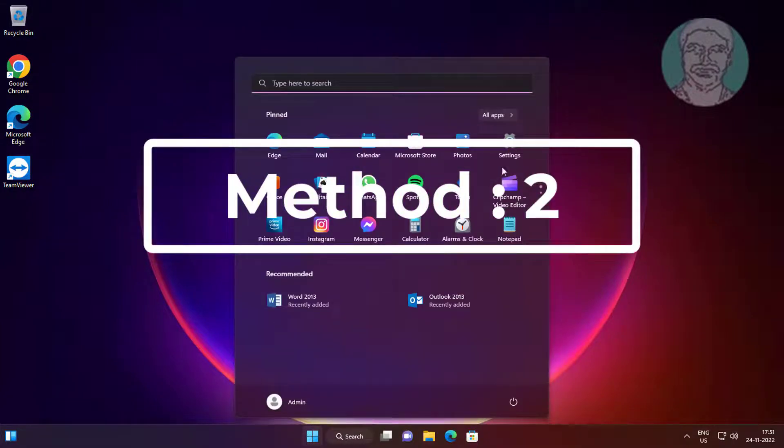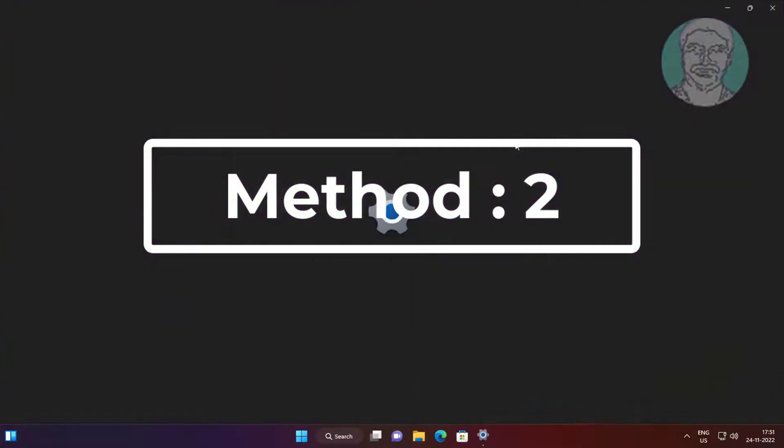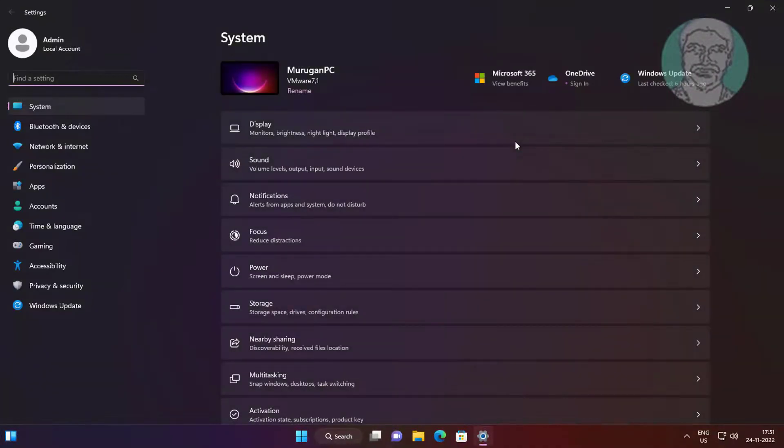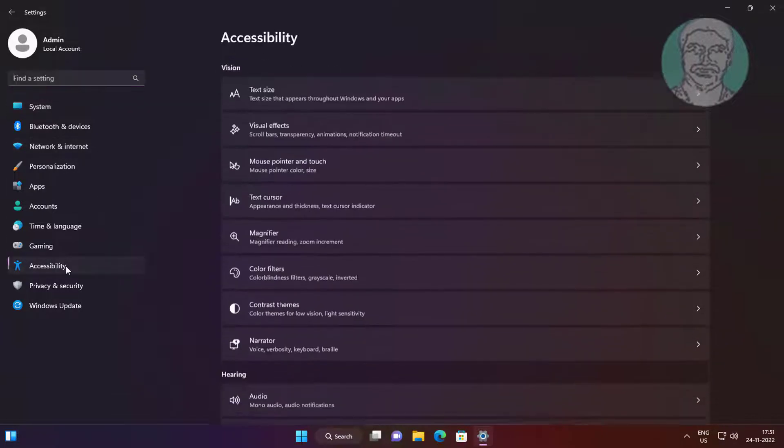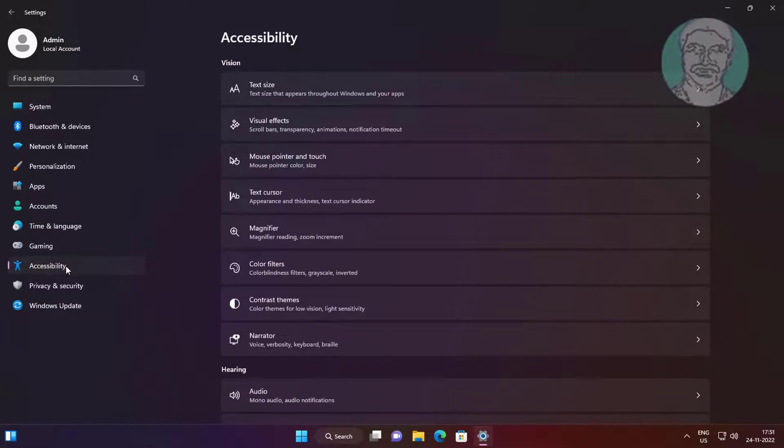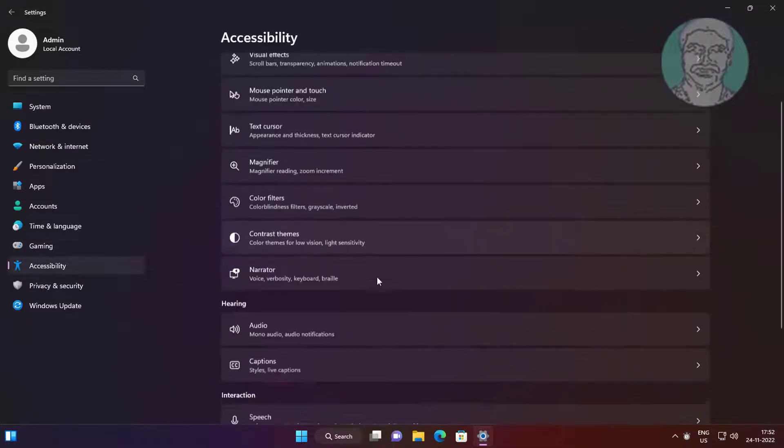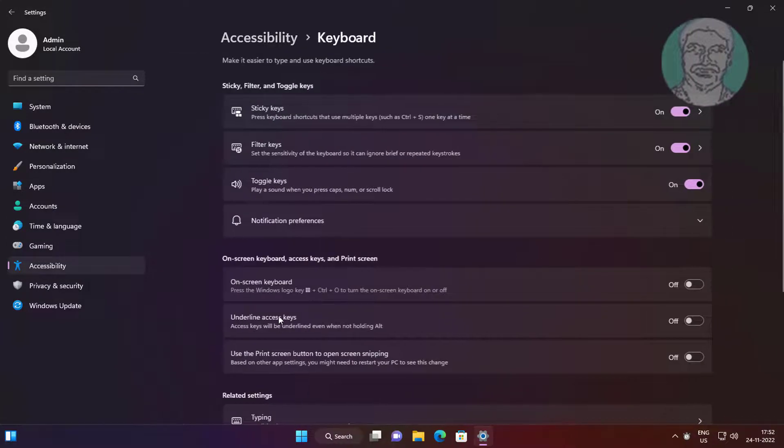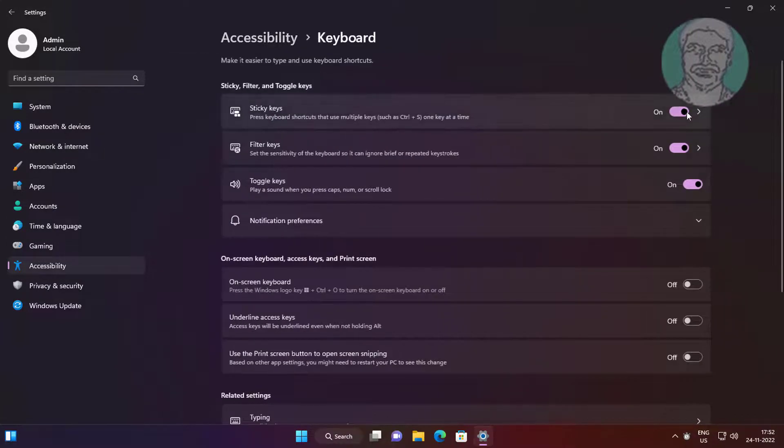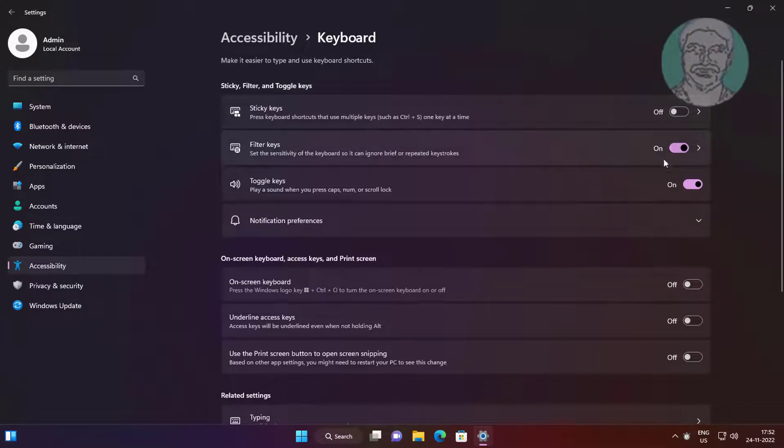Second method: click Start, Settings, click Accessibility, click Keyboard. Turn off Sticky Keys, Filter Keys, and Toggle Keys.